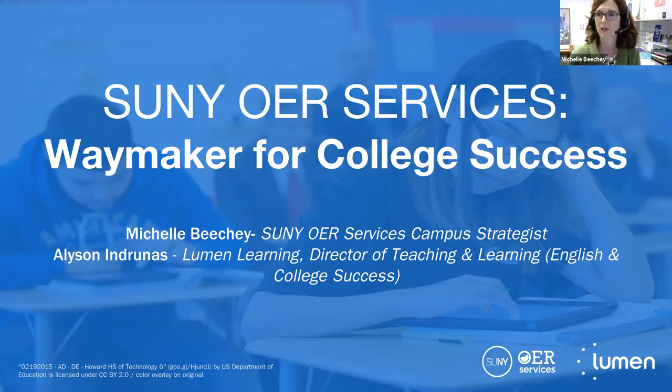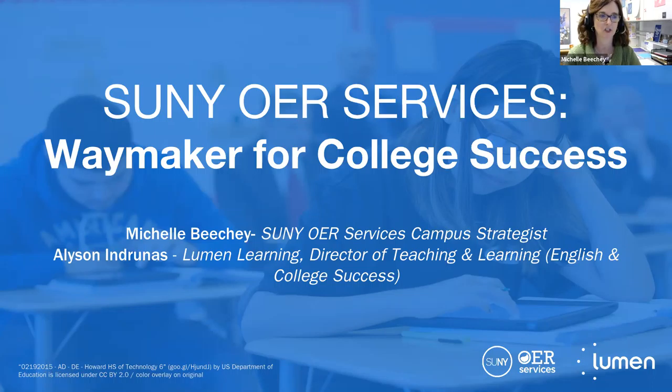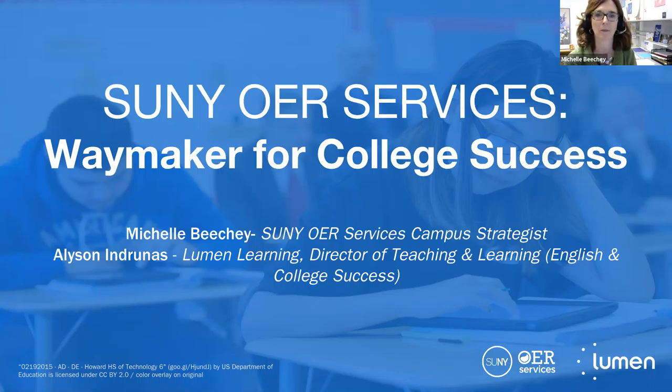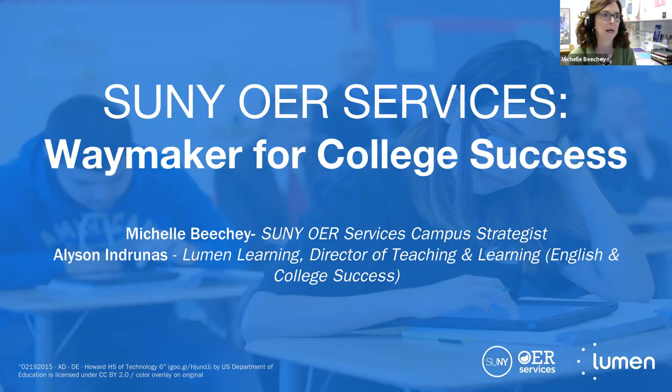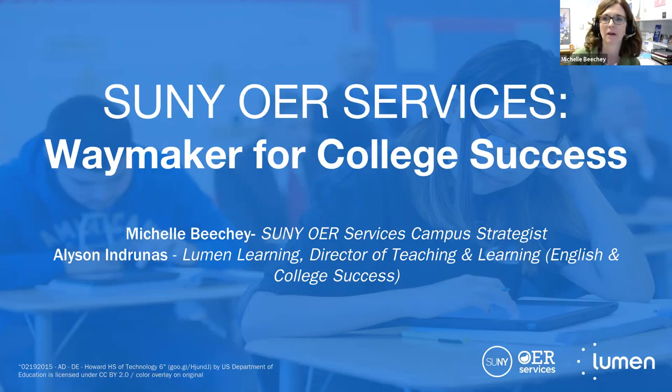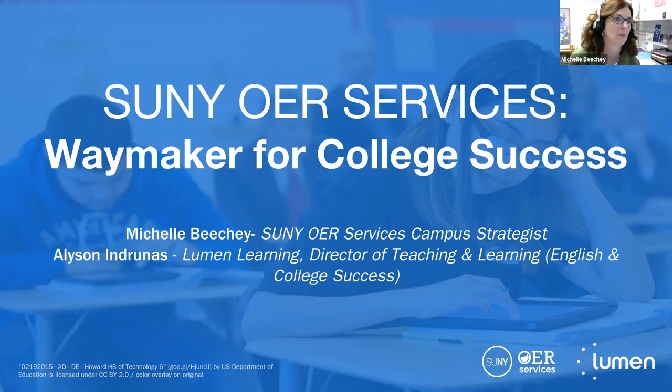Okay, I guess we can go ahead and get started. If anybody comes in later, we'll catch them up to speed. And we are being recorded so anyone else can watch. So good afternoon on behalf of SUNY OER Services. I want to welcome you to today's webinar on Waymaker for College Success.